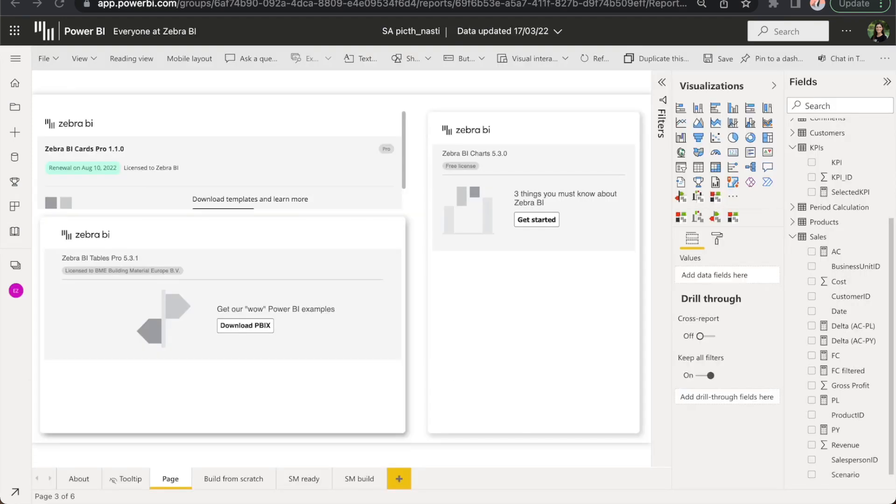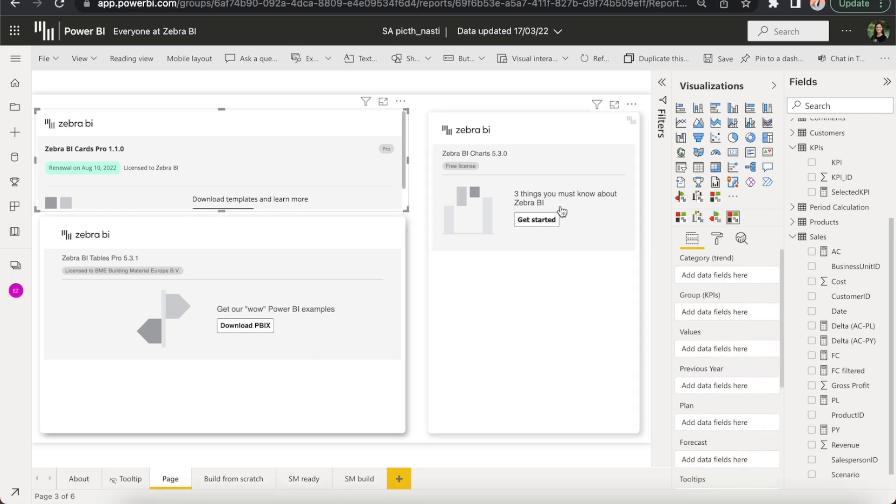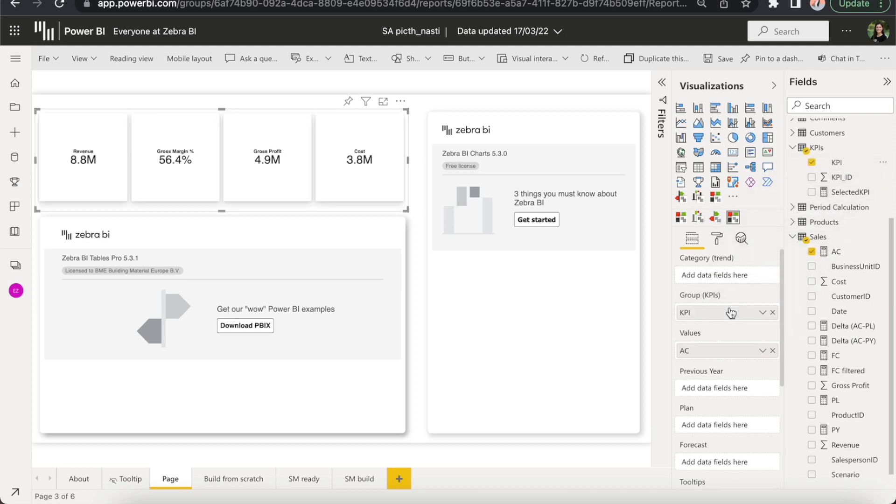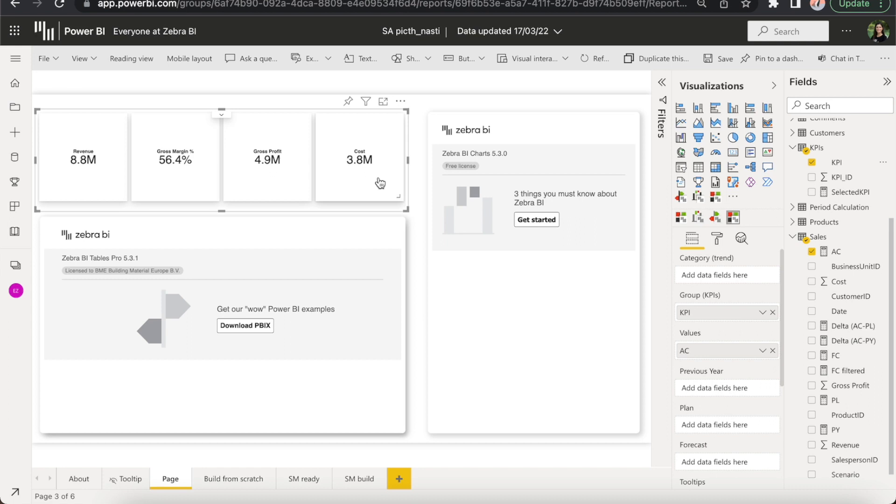This is a blank report page, almost blank, where I inserted our tables, charts and cards visuals. And if we start with presenting KPIs in the top left corner, I'll simply drag and drop my actuals to the values placeholder. I'll bring in the KPI in my group placeholder and voila! As you can see, each KPI is now presented with its own card and everything is happening within one visual.